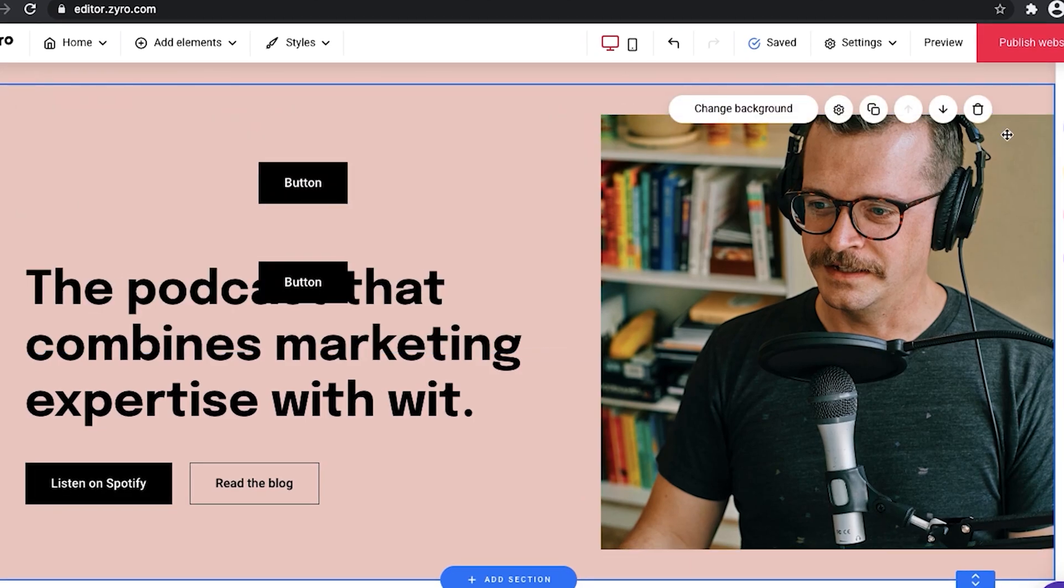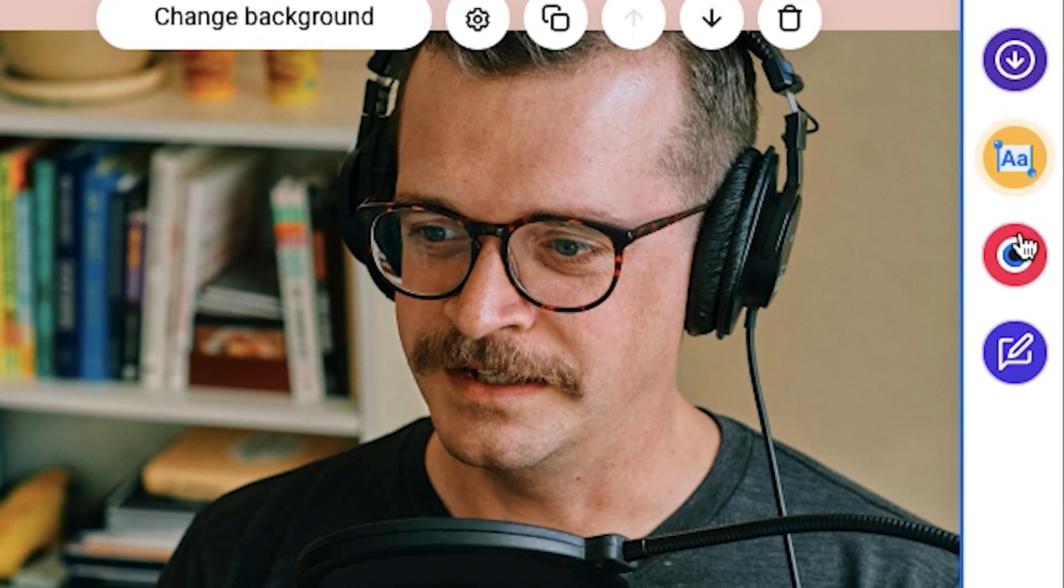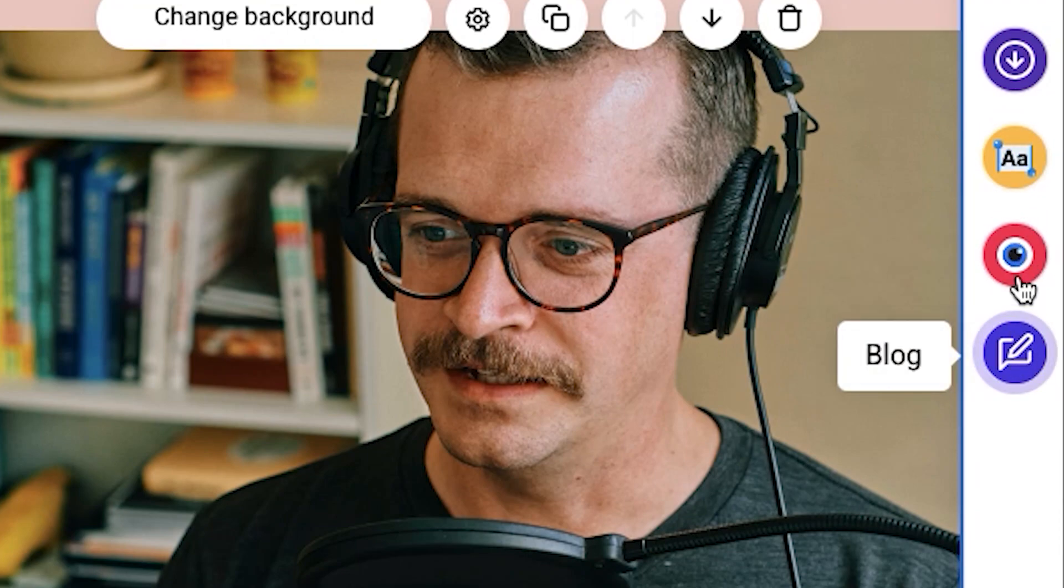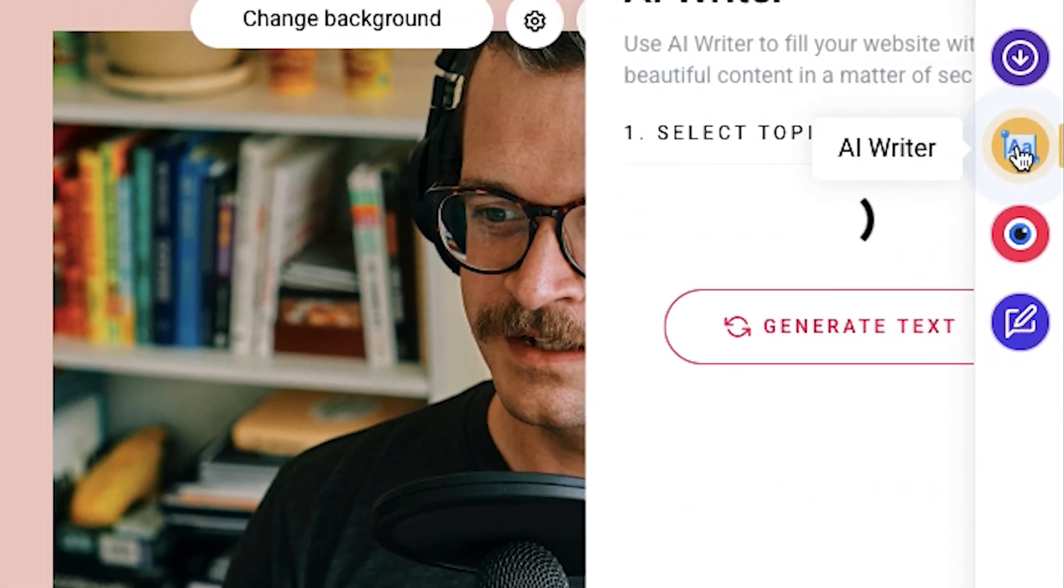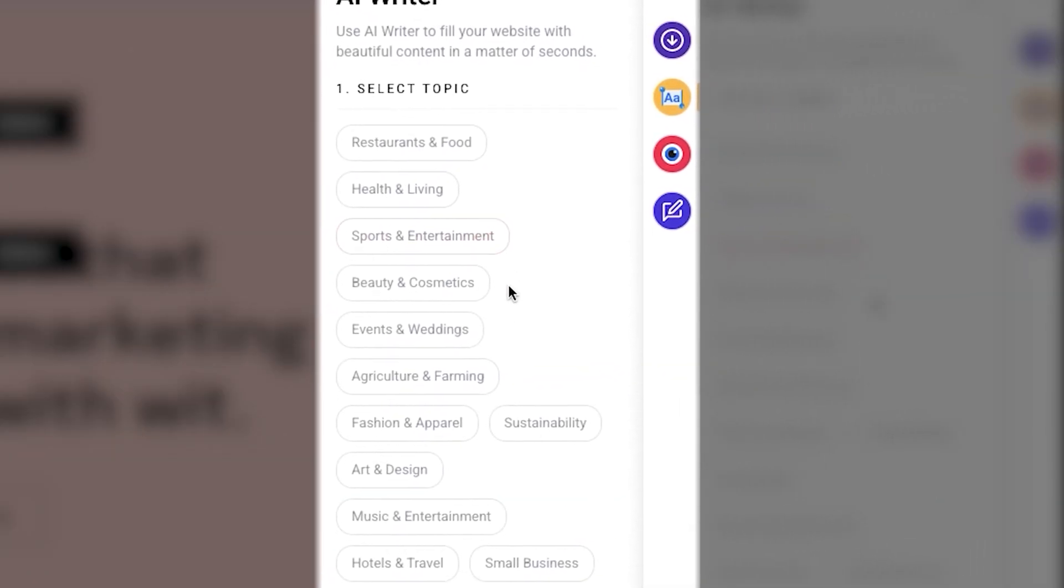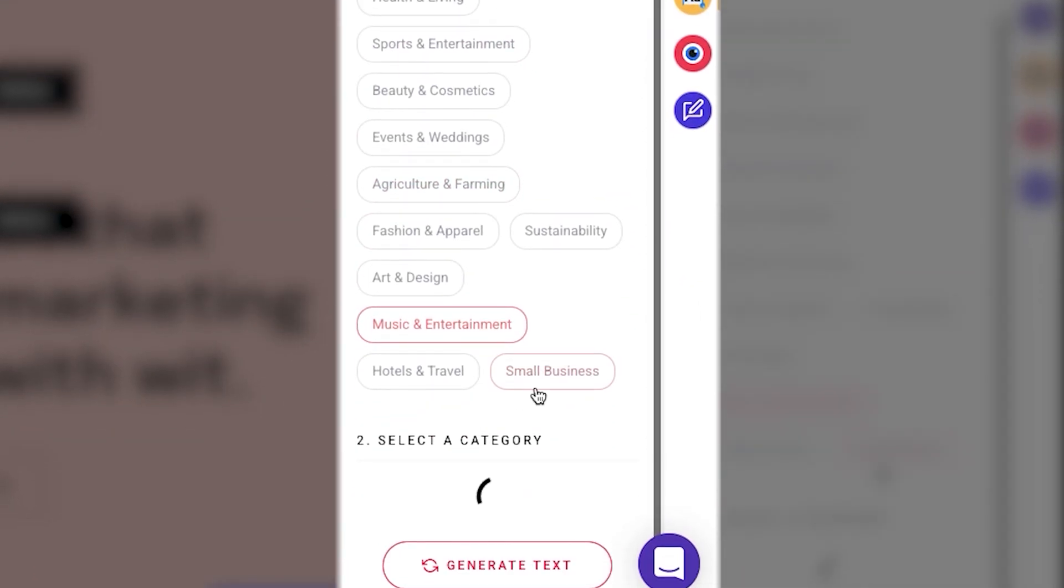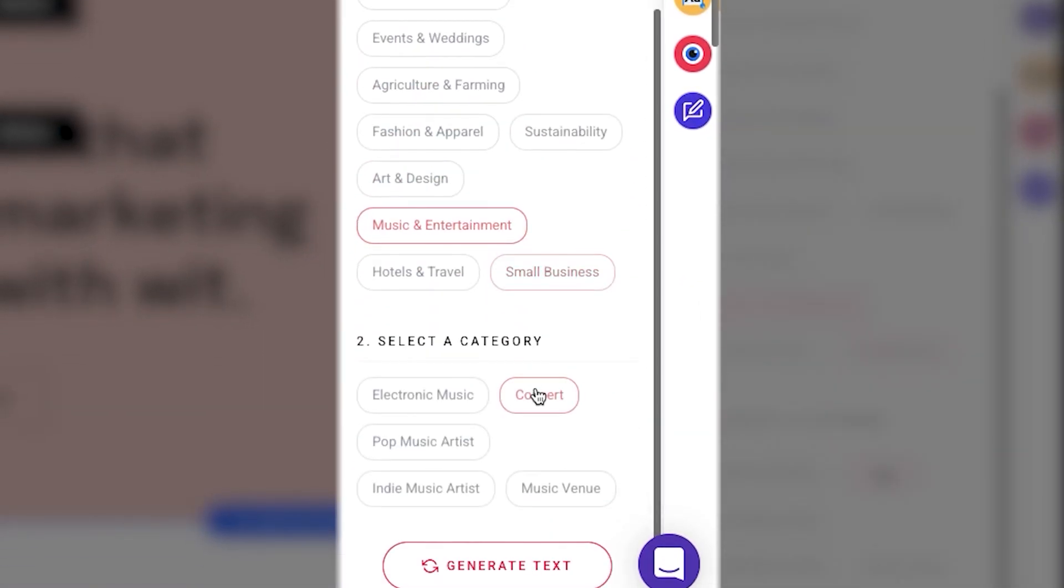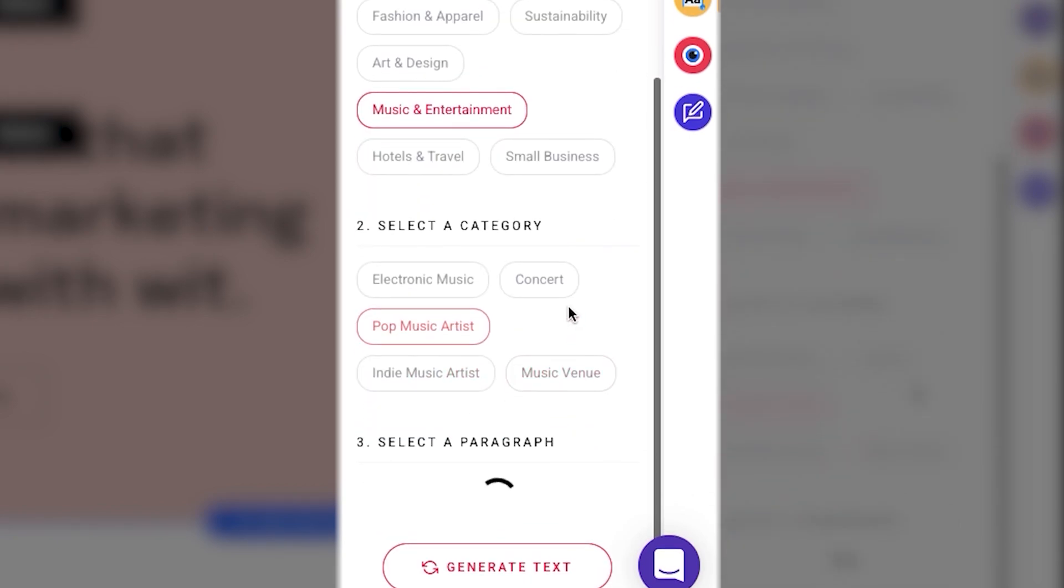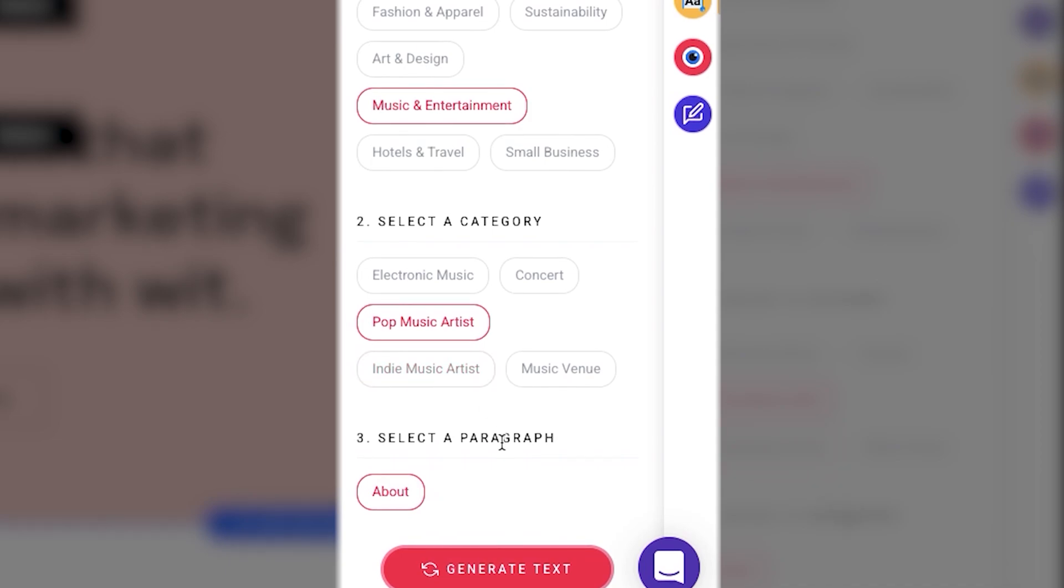Now what's super cool are the next three tools that Zyro has, and that's the AI Writer, AI Heatmap, and blogging tools. AI Writer allows you to choose a topic you want to create a text for. So let's say we want to talk about music. Oh, I love music, who doesn't?